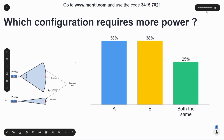B is much smaller than A, which means if the power is the same at the receiver, the power being transmitted by B is probably a lot less. It's only transmitting over a much smaller area, so it's basically focusing all of its power into a very small area, being more efficient with the power it uses.